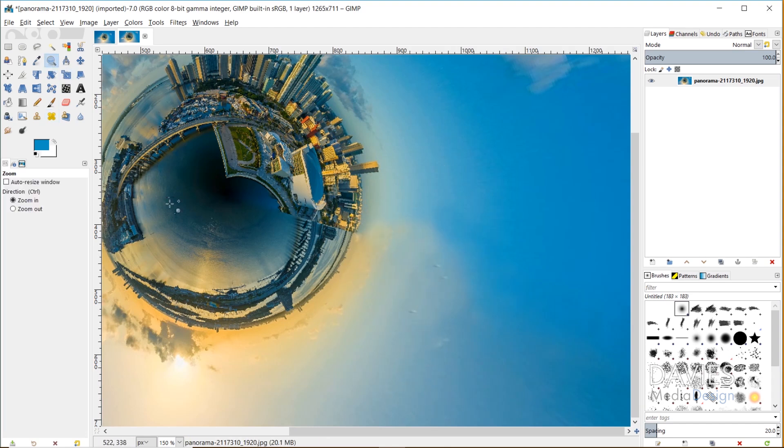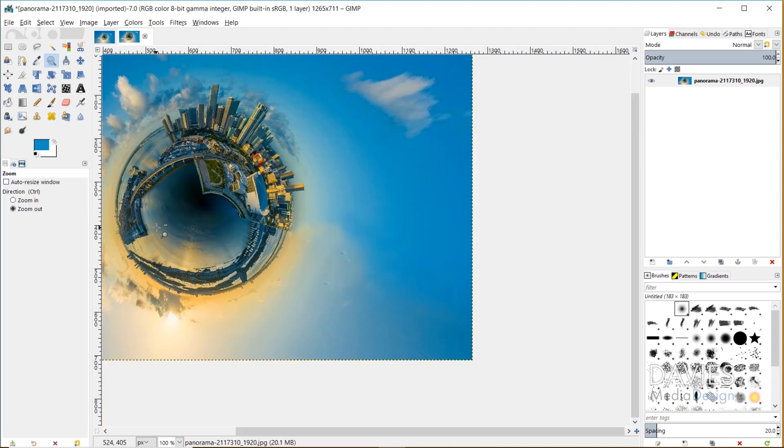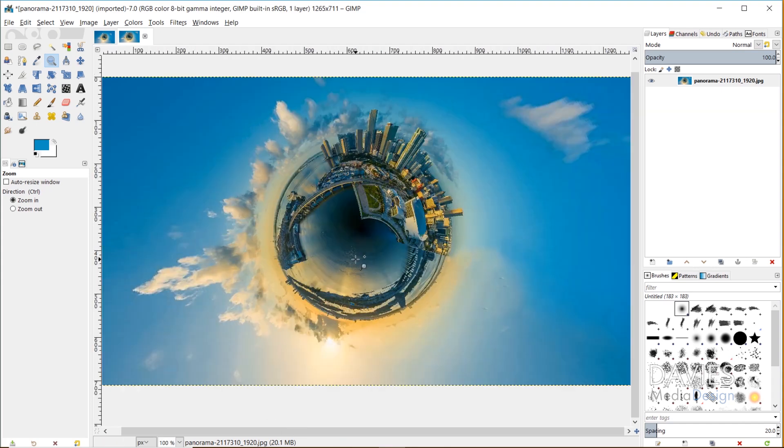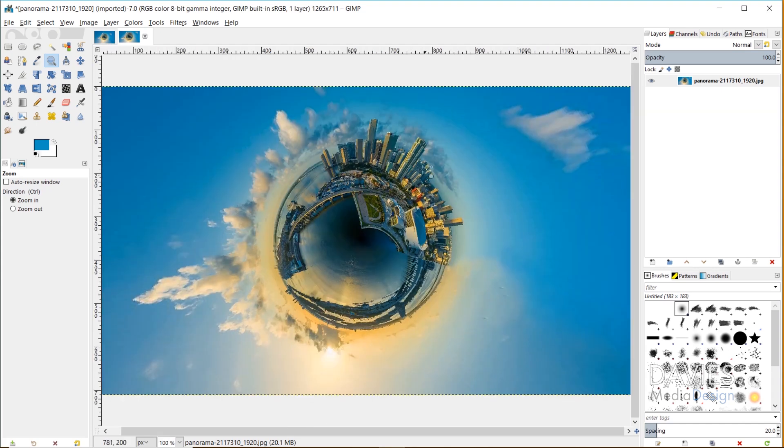Now if I grab my zoom tool and zoom out, here we have our final product of our image that now looks like a tiny planet.